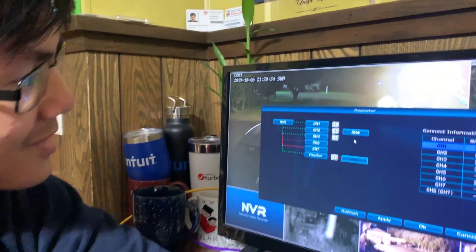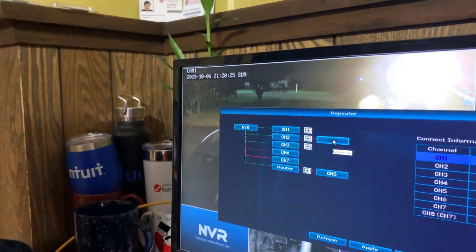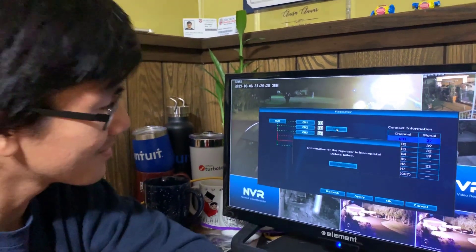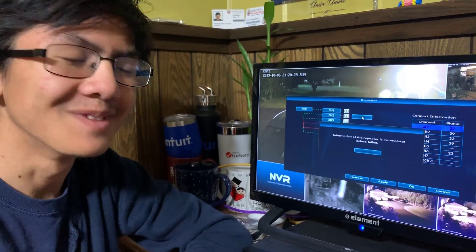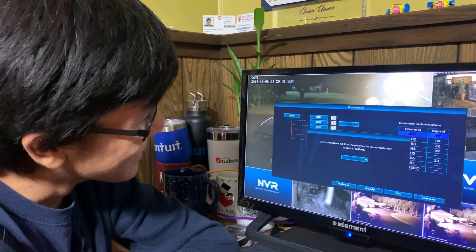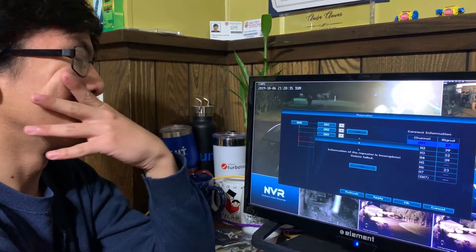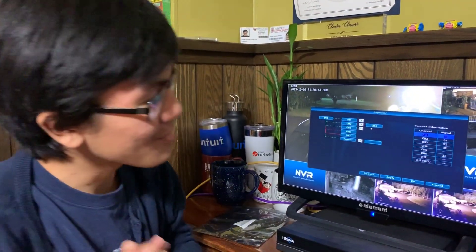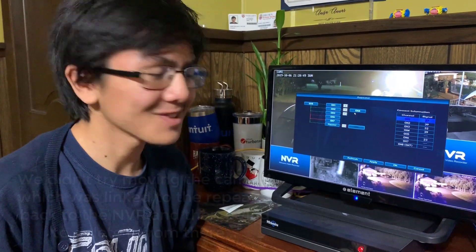All you have to do is go to the repeater menu, mouse over it, and click delete. Information is incomplete. Delete failed. I was trying to demonstrate what would happen if you tried to delete it, but you can't even delete it, it seems.